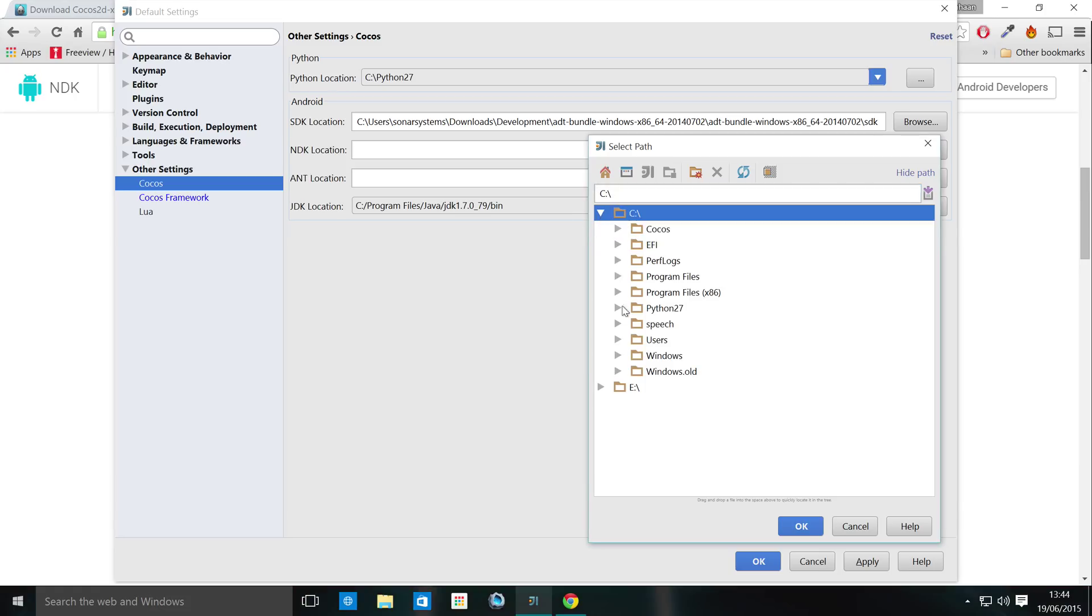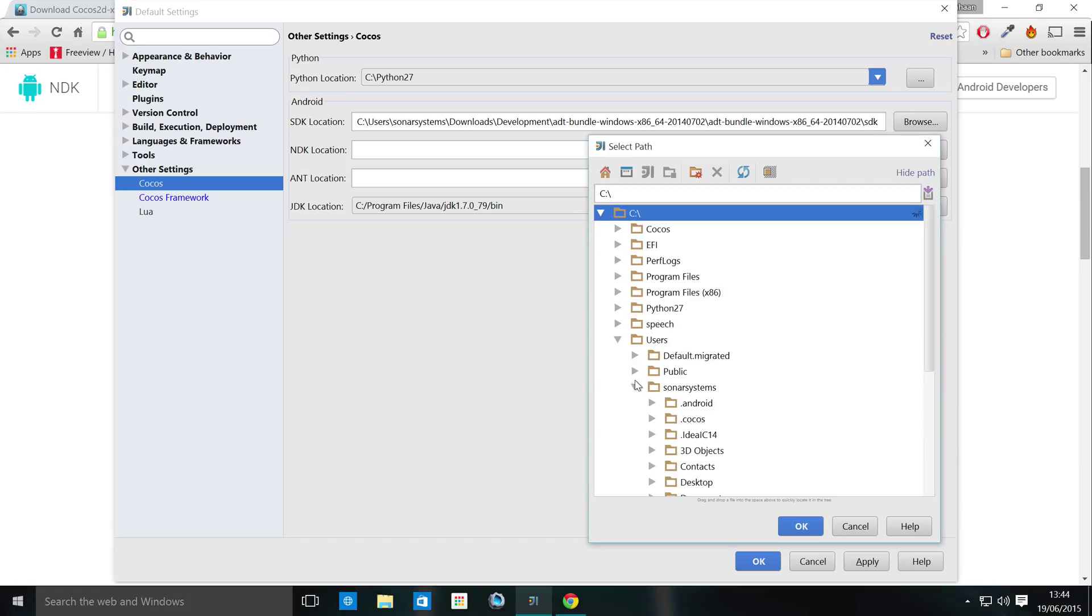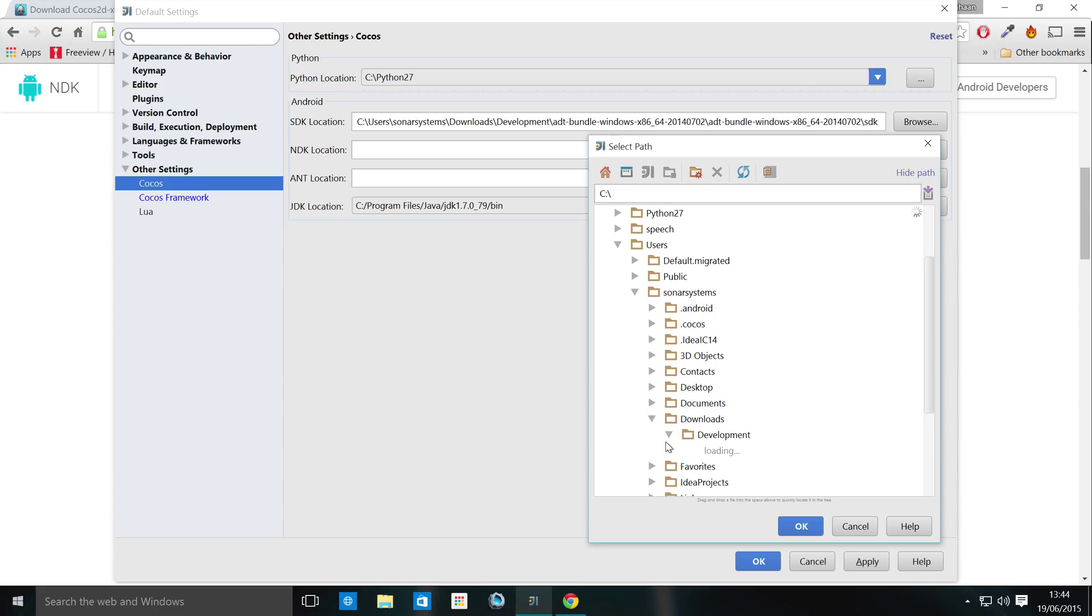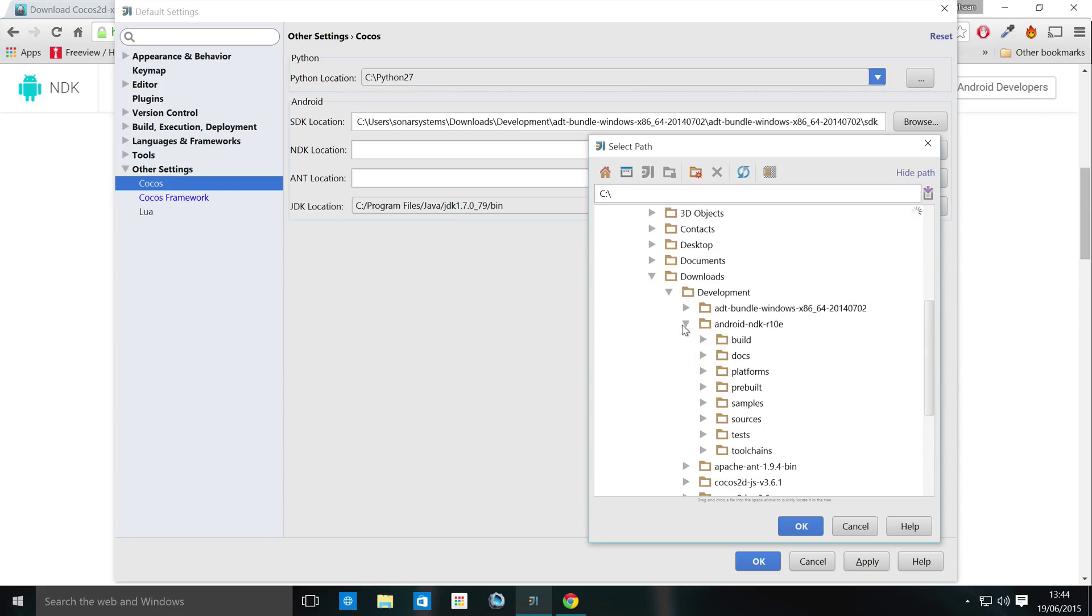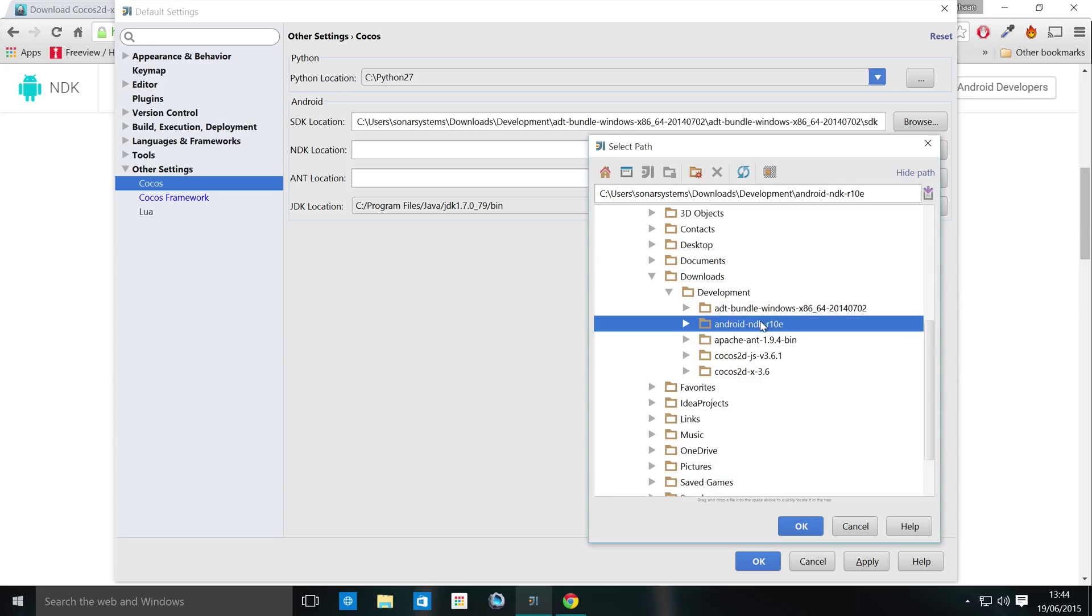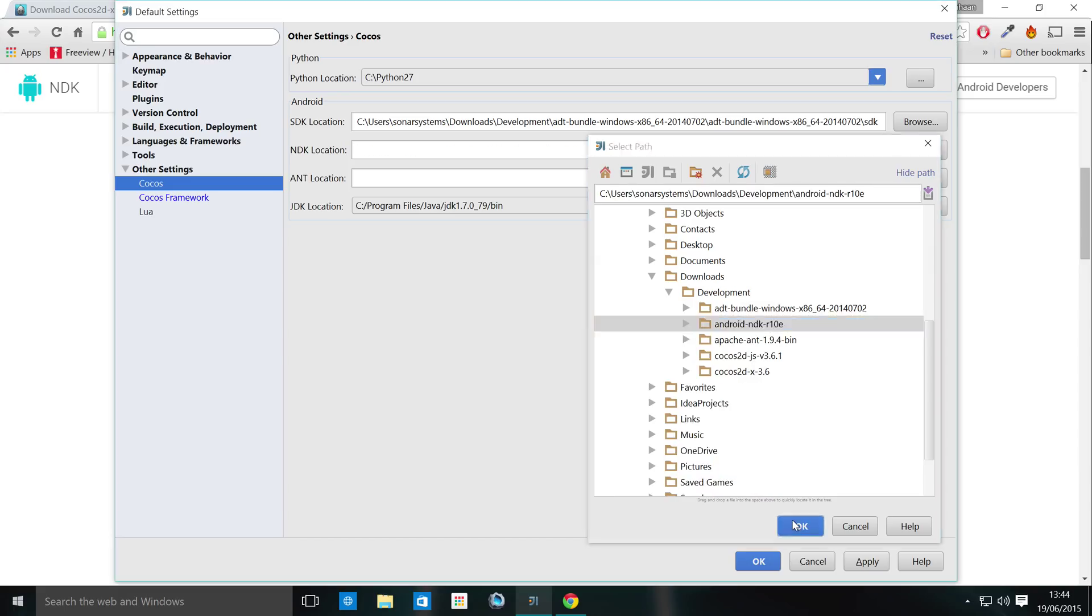For NDK, just go to wherever you've extracted the NDK. For me, it's the download folder again. So Android NDK, select that.